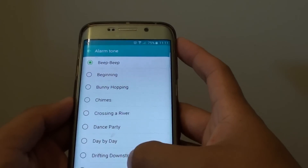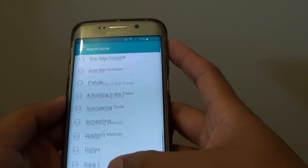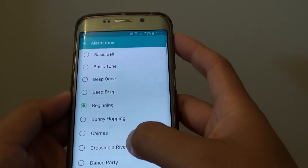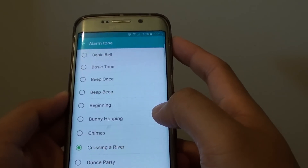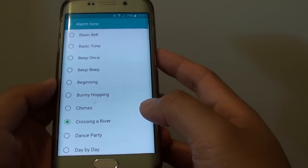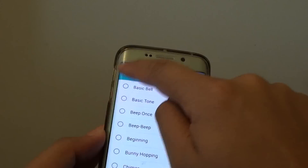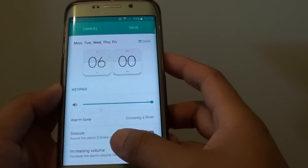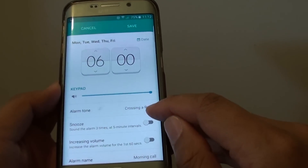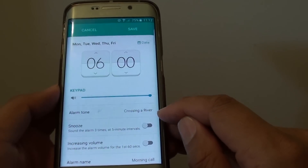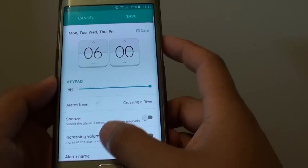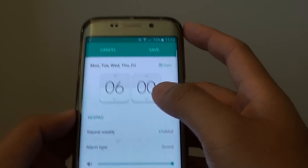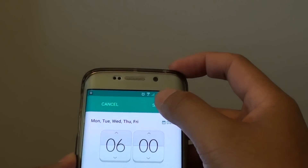From the list you can choose the one that you like. Make your selections and then tap on the back key at the top. You can see now that your selection has been selected. Then tap on the save button at the top.